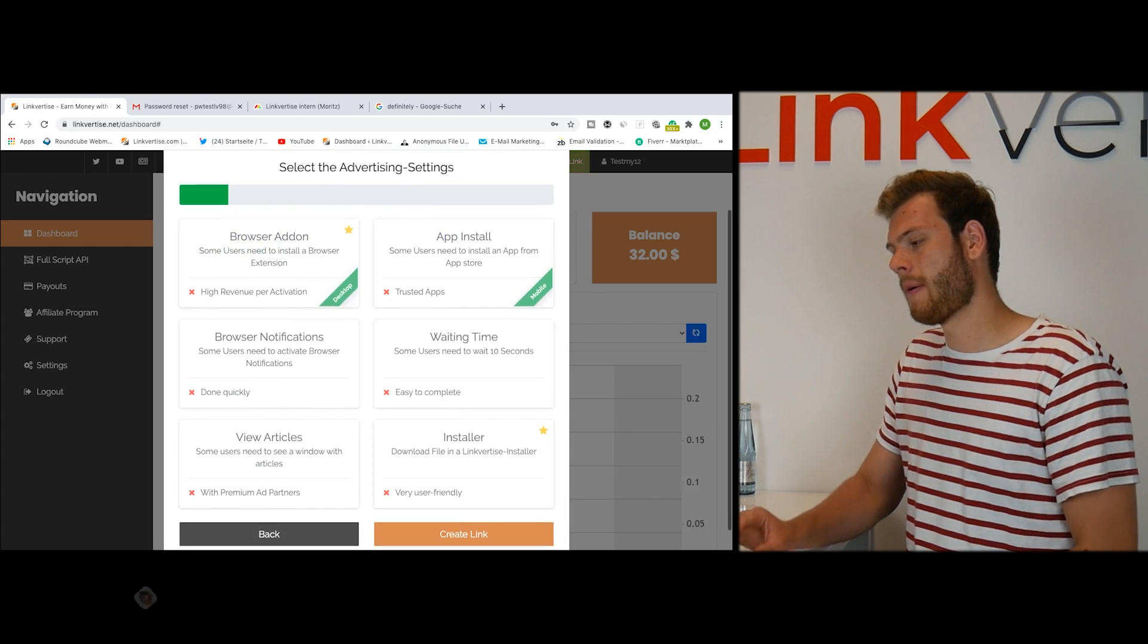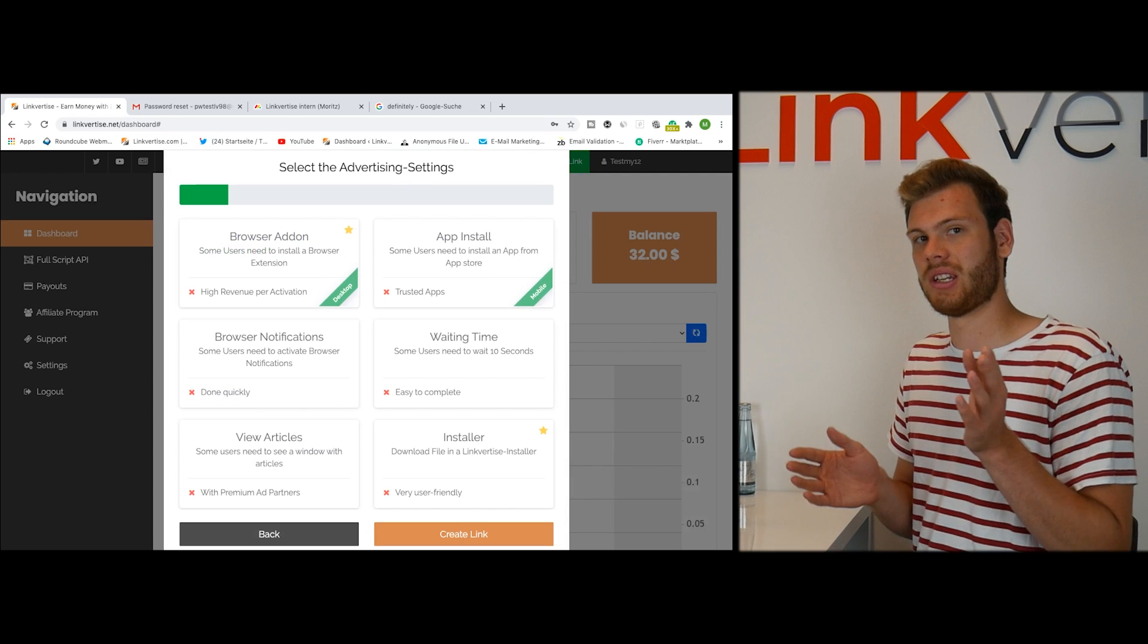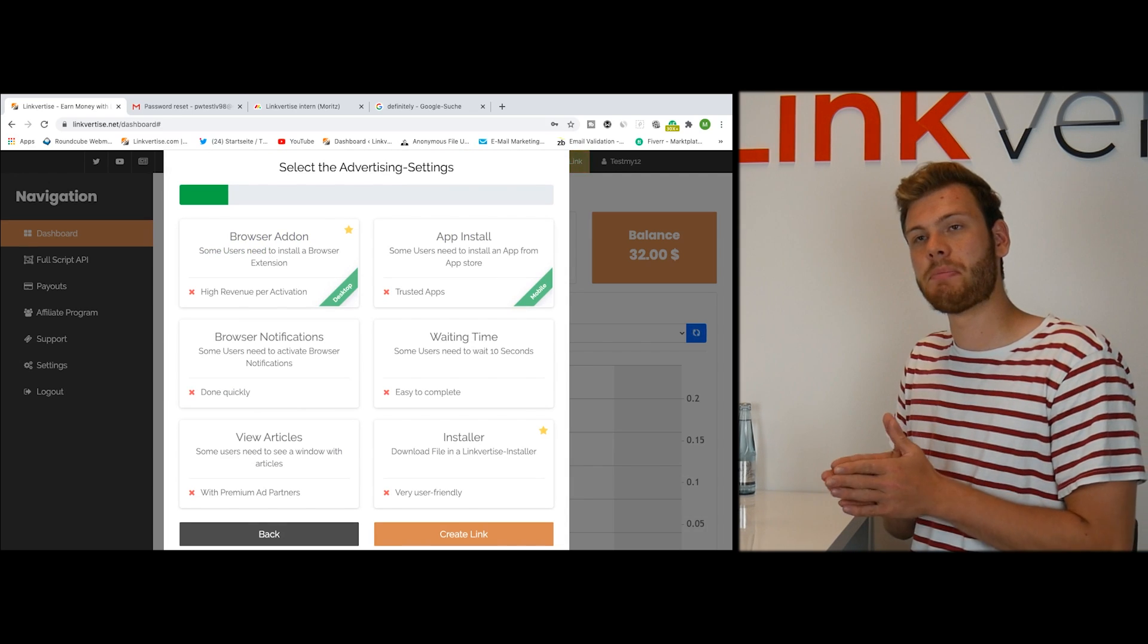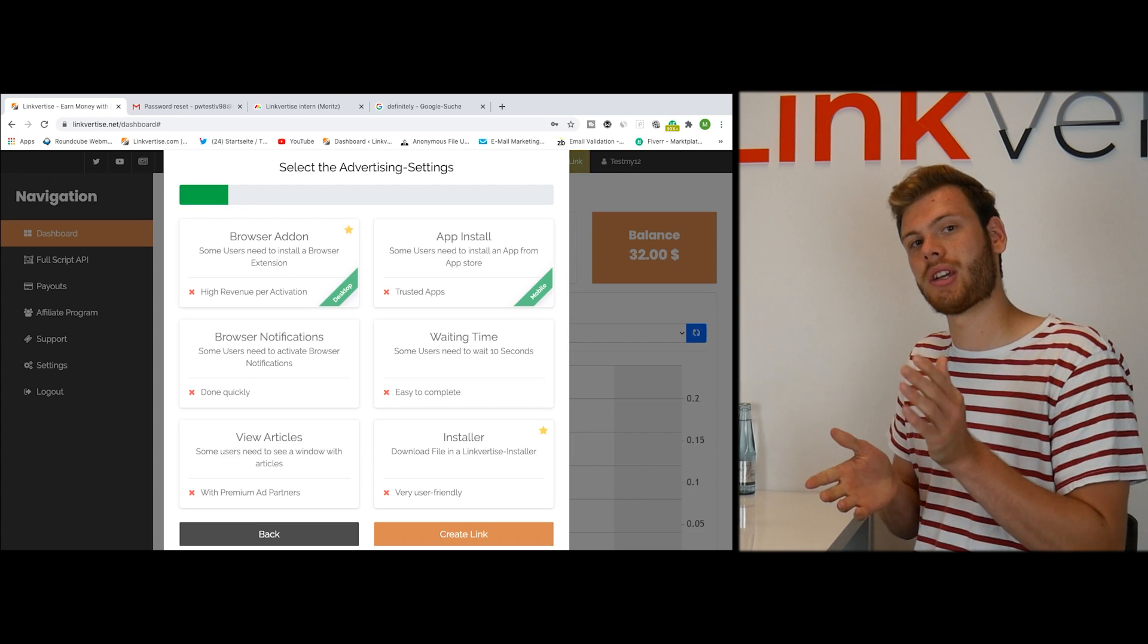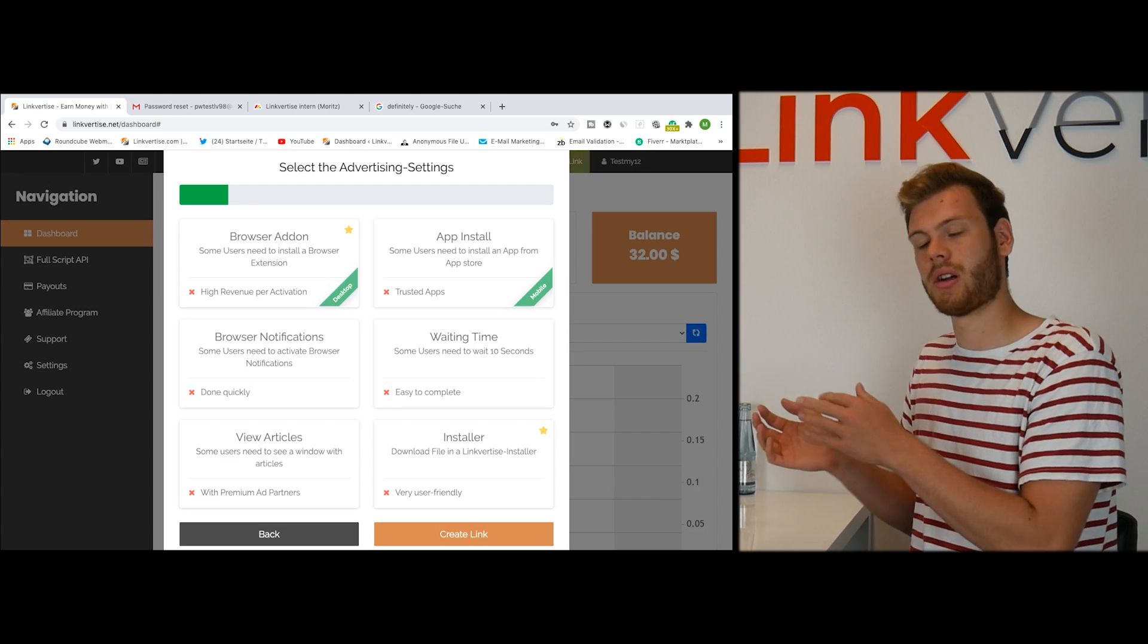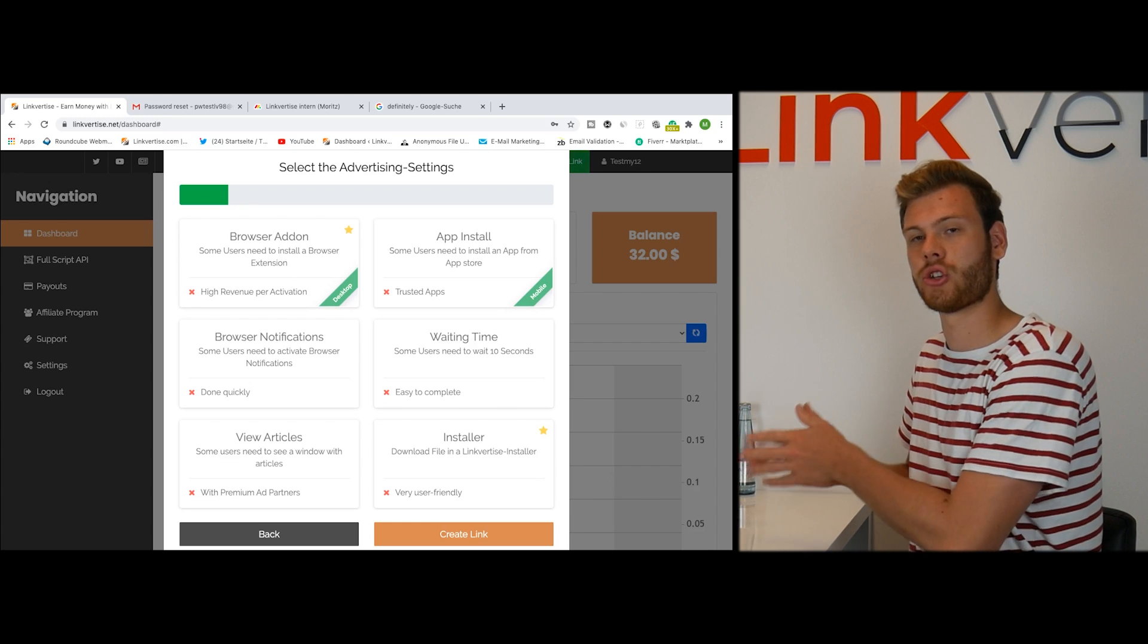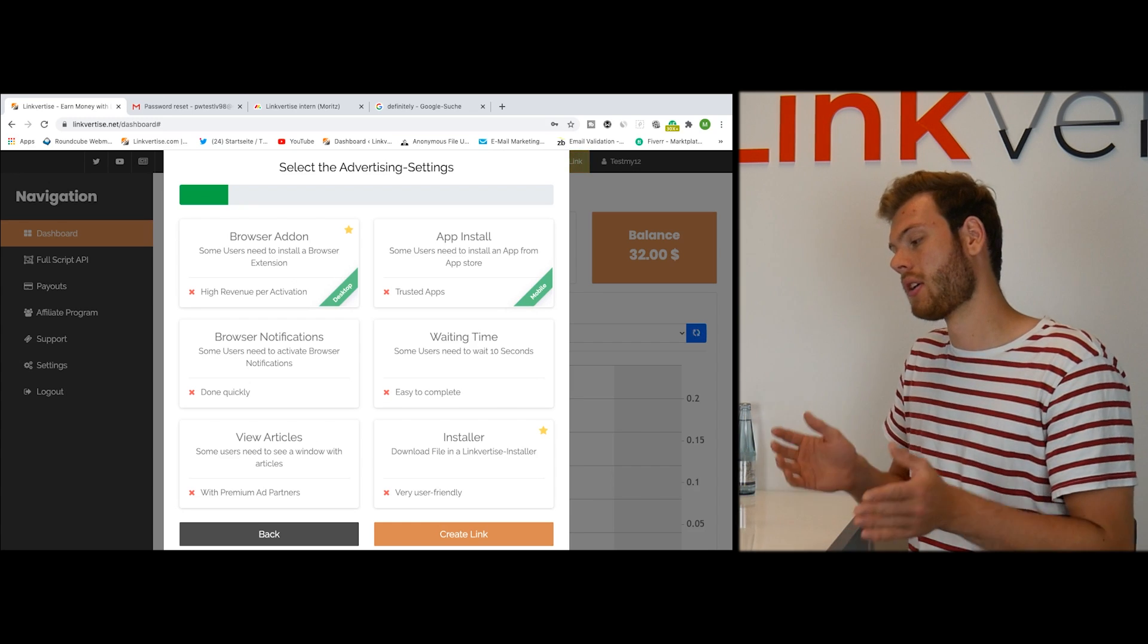Next on we have the advertisement option and it's basically the last step. I already made a video on the advertisement options. If you haven't, check it out and you will see which options are available and what they actually mean and which one has high revenue.